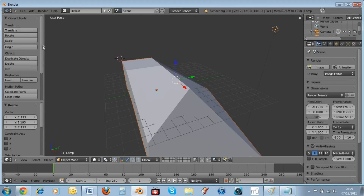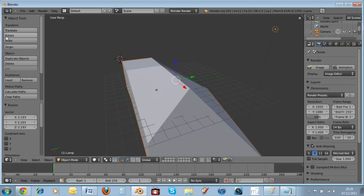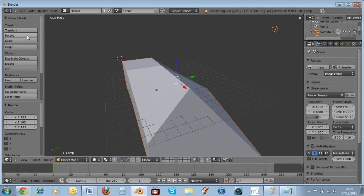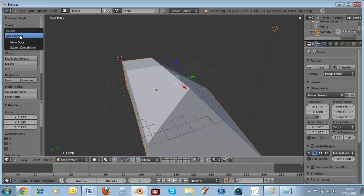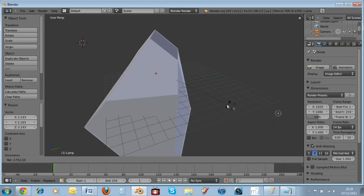Just hover your mouse above any tool to see its shortcut. You can also change shortcuts to anything you want — for example, Rotate is R by default. Hit R and you can just rotate things around. You can also constrain rotation to an axis the same way as with G.